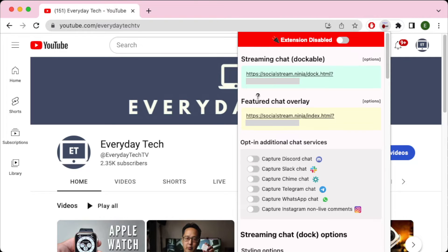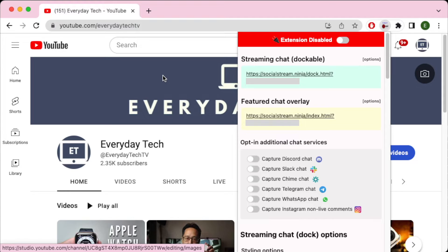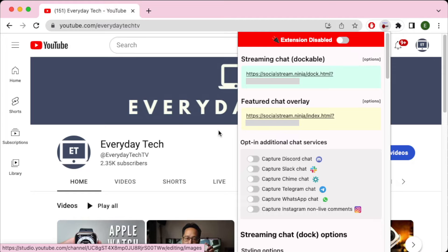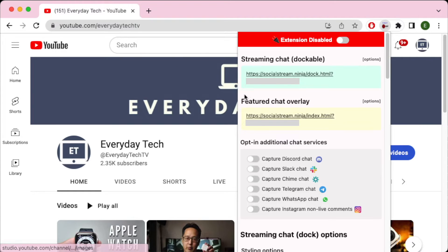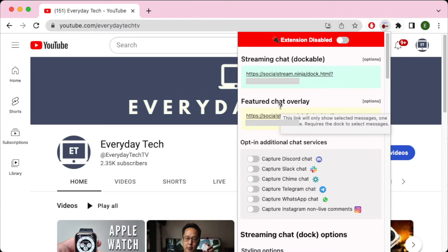So YouTube already runs in the web browser. But how about Zoom? If you're trying to bring in messages from Zoom, Slack, Discord, you can't use the desktop apps. You need to use the web browser apps to bring them in. And then you can display them. Once you click on one, it'll display in the feature chat overlay, which you can bring into another web browser or into OBS.